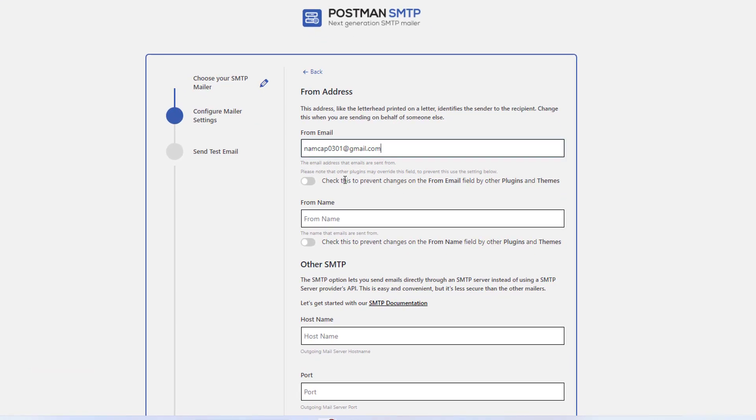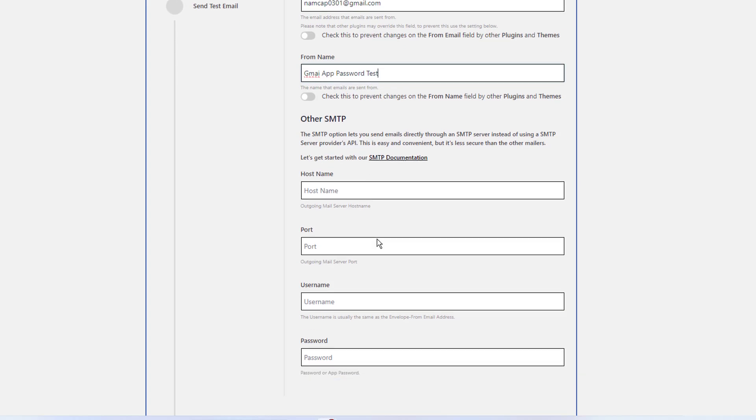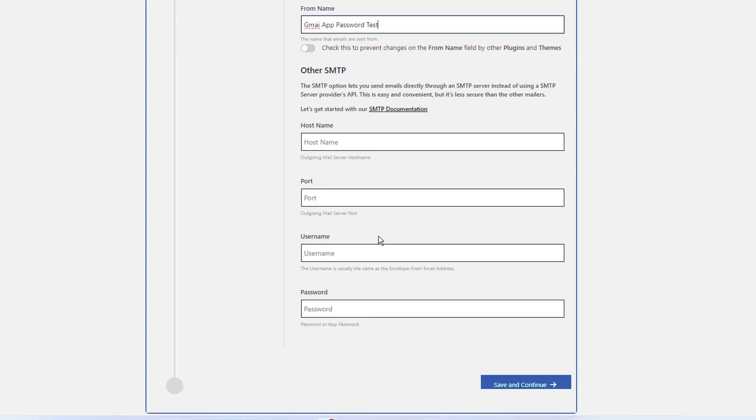For the from name, I'll use... all these settings are good. And here I'll select other SMTP and the SMTP host. Since I am using the Gmail account to send the emails, I need to use the Gmail SMTP.